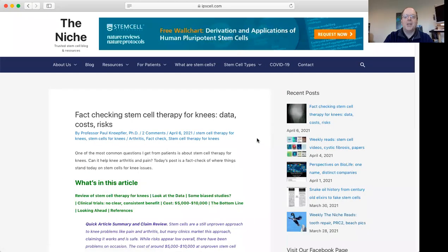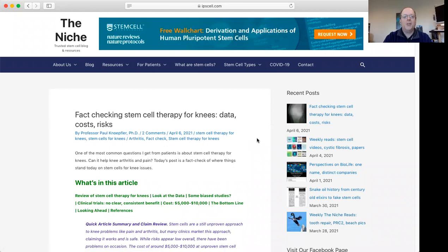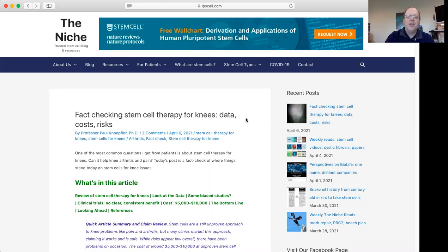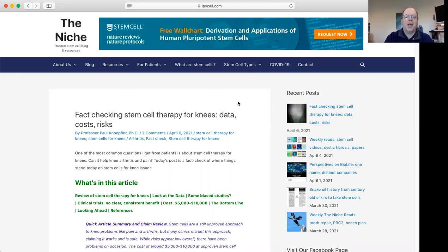I'm going to share my screen with you so that we can go through a new post I did, fact checking stem cells for knees. Here's my site, The Niche. I've been doing this site for about 11 years. It used to be mainly a blog. We've kind of transformed it now.